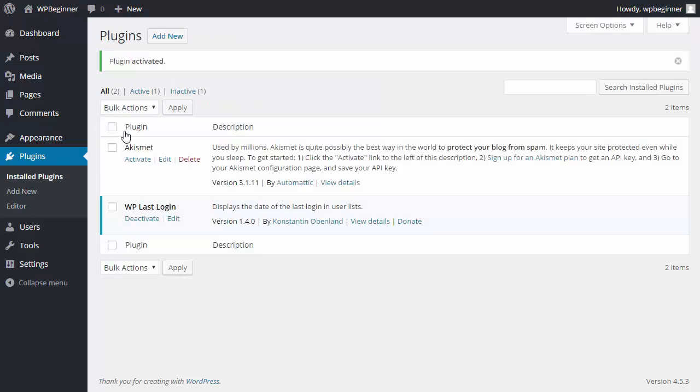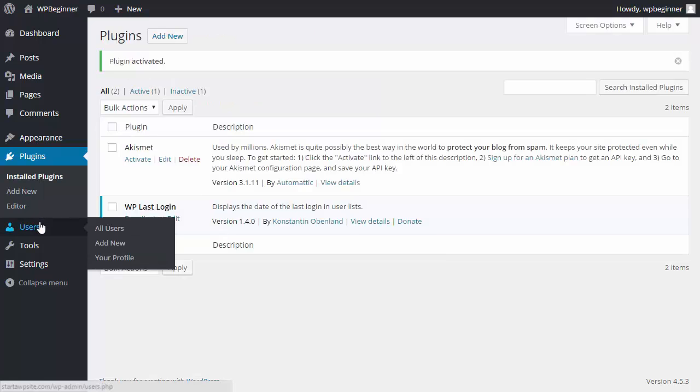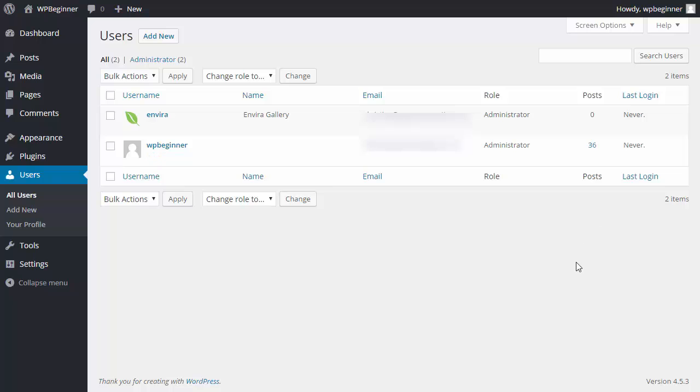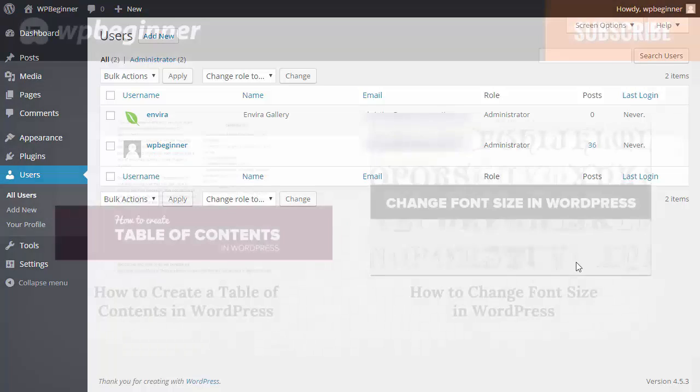Now that it's activated, you can go to Users, All Users, and now you see this new column over here for the last login date. Initially it'll show Never because you just installed it, but moving forward it'll start tracking when the users have last logged in.